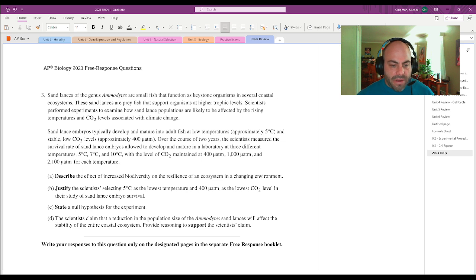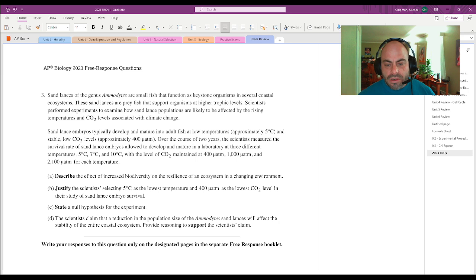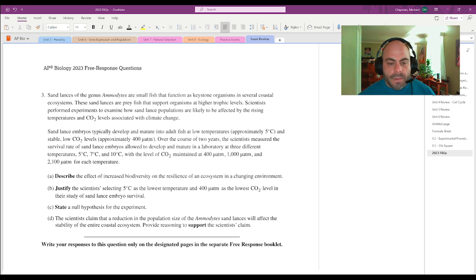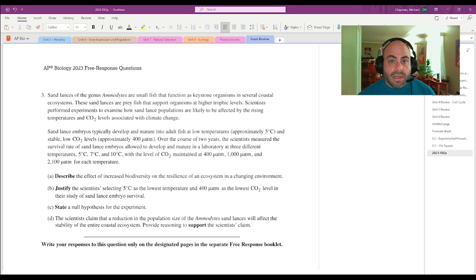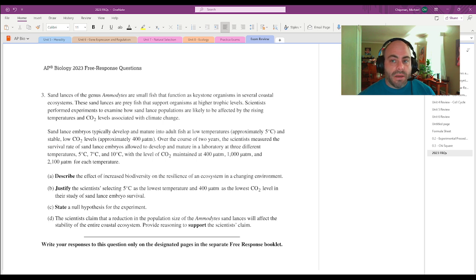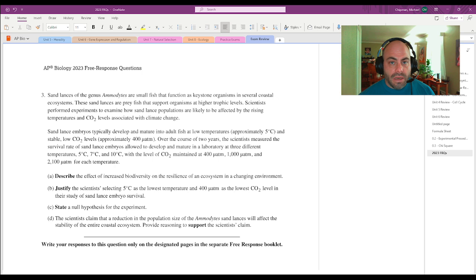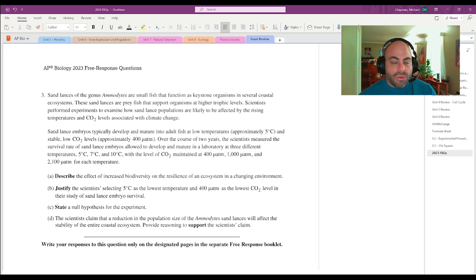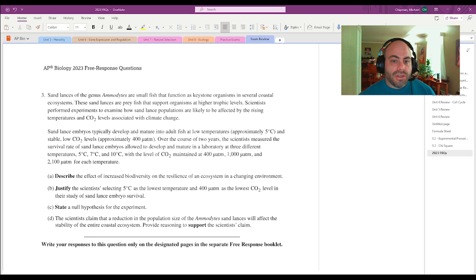Describe the effect of increased biodiversity on the resiliency of an ecosystem in a changing environment. Don't even need the prompt to answer this one. You could mention that increased biodiversity, basically anytime you have more species in an ecosystem, there is more chance for adaptability. You could talk about how because of the increased genetic diversity in a species,